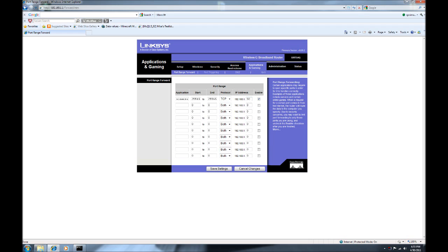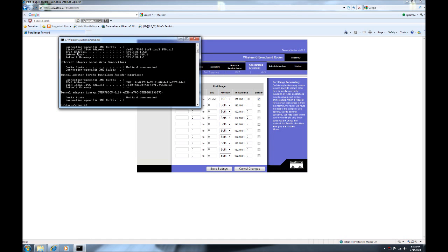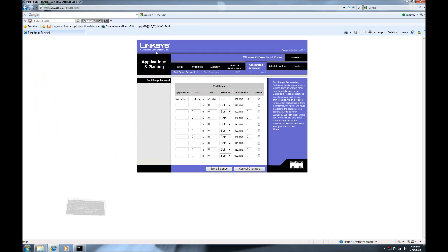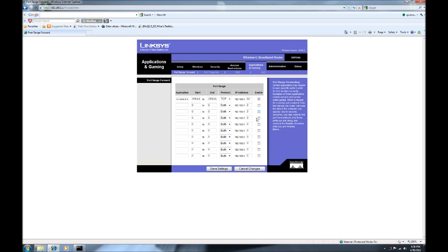The only other tricky part is the IP address field. You need to fill in your IPv4 address from the ipconfig window we had open earlier. The beginning part will already match — you just need to fill in the last digits. For instance, the last part of my IPv4 address is .50, so I put that in. Enable it and save the settings.